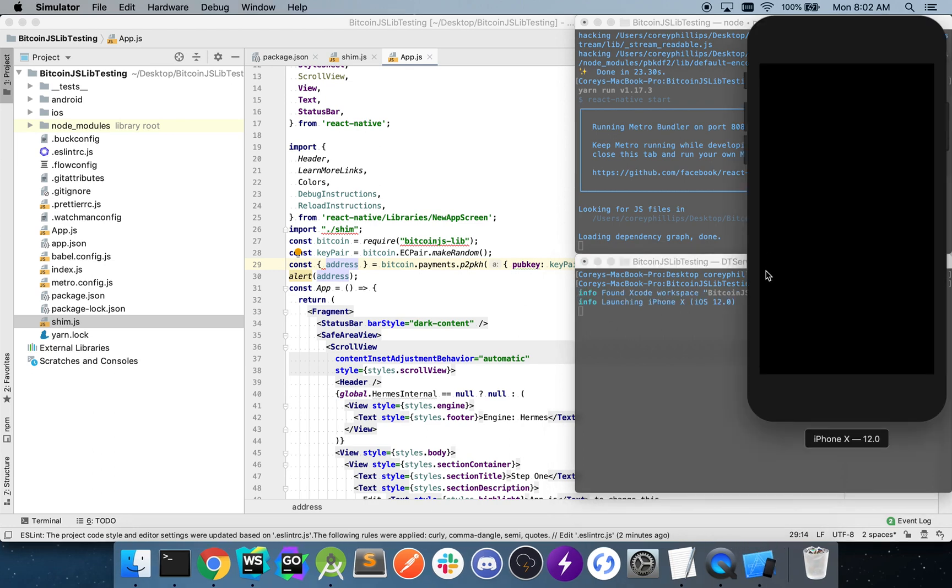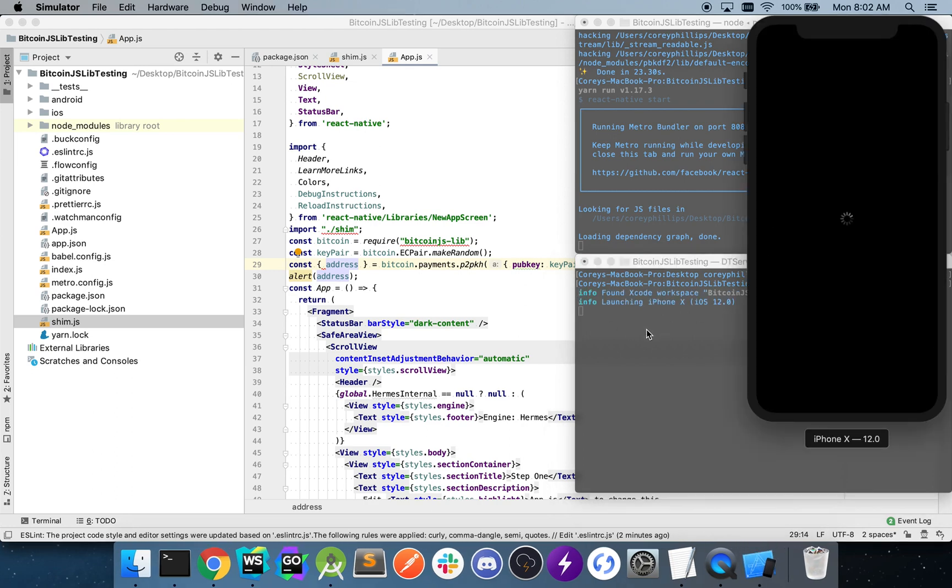And this is going to take some time. Once it's finished building, however, we should see the address appear in our simulator. Once we see that address appear, we know everything is set up properly.